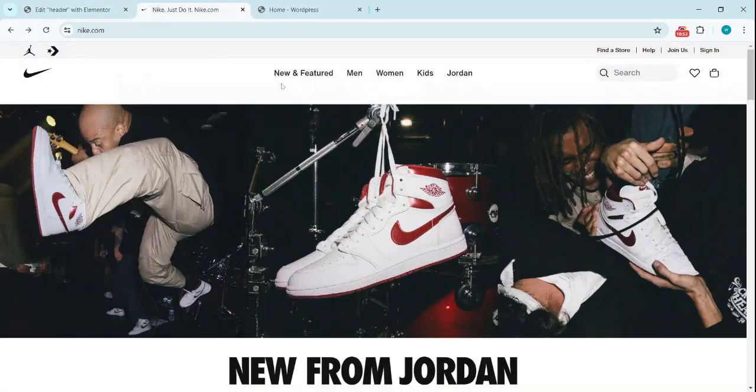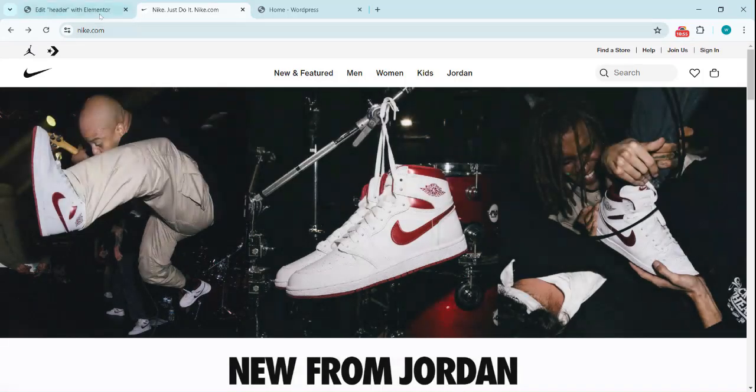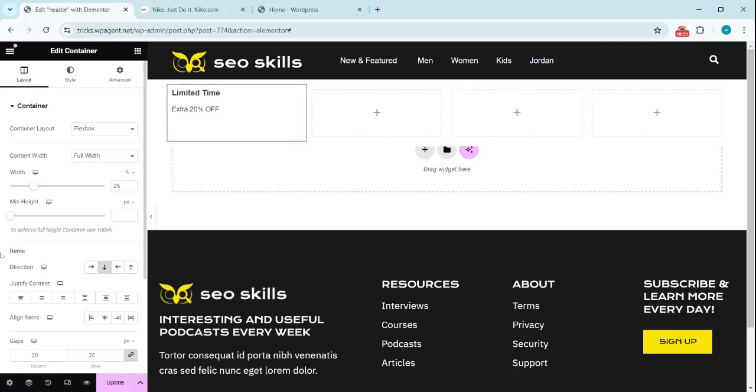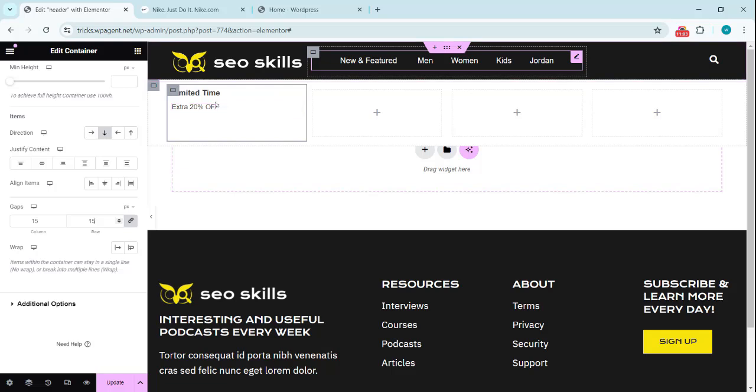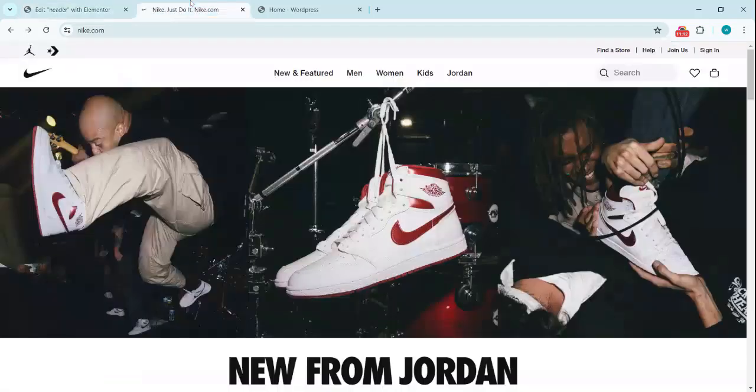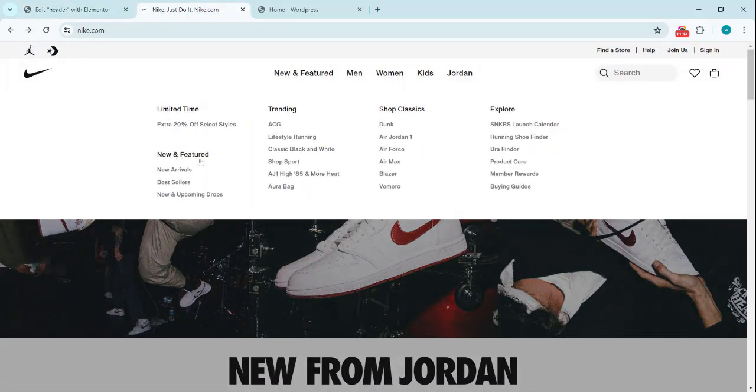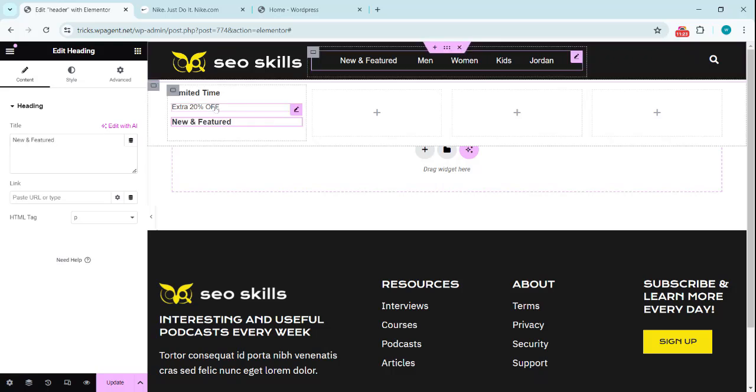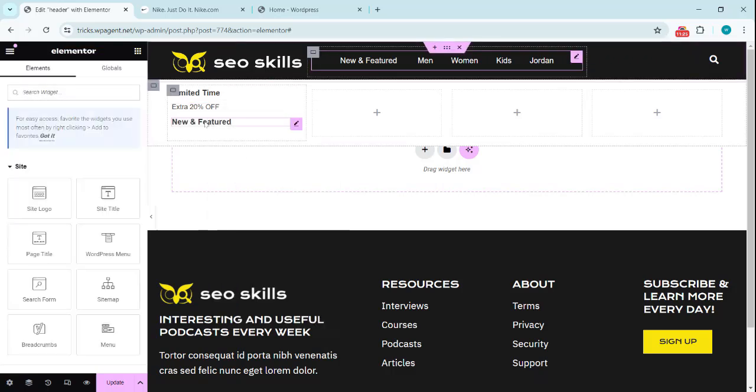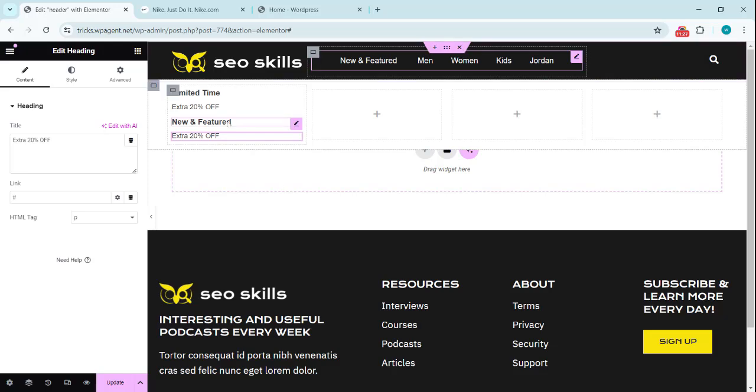Because we see that there's a bit of less spacing than we have here. So click on this container, we can set this to 15. Yeah, that looks good. Now copy this and paste here for the next one and New and Featured. And we copy this one and paste in here.